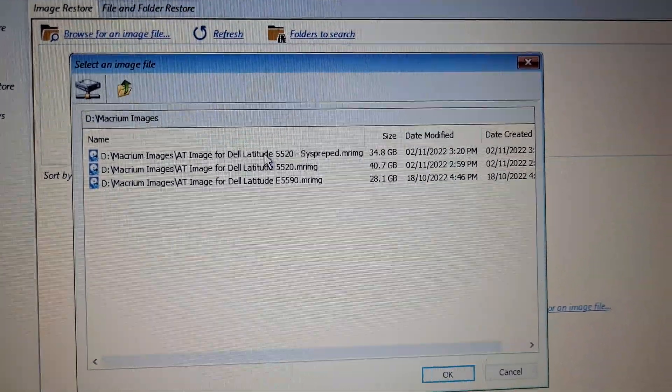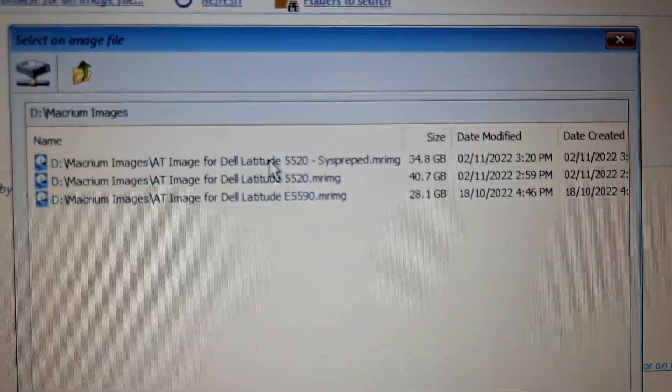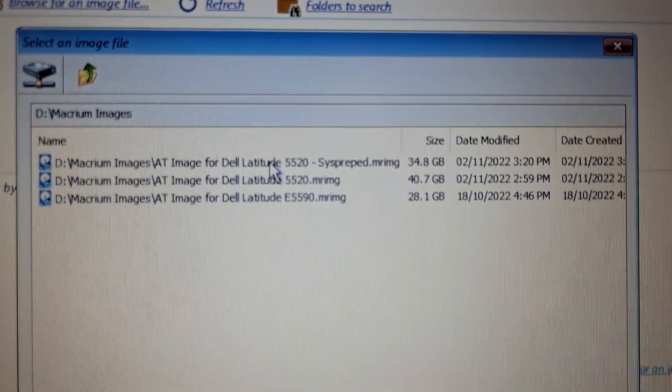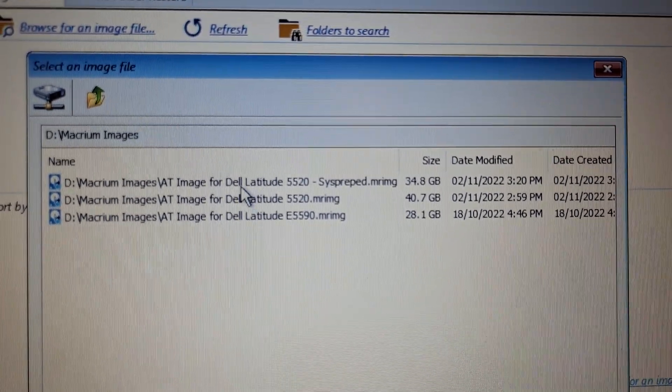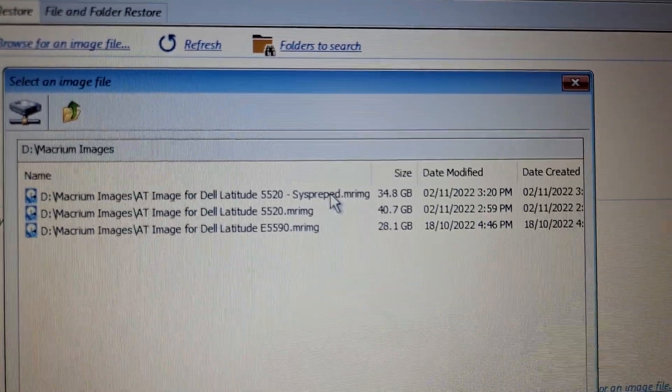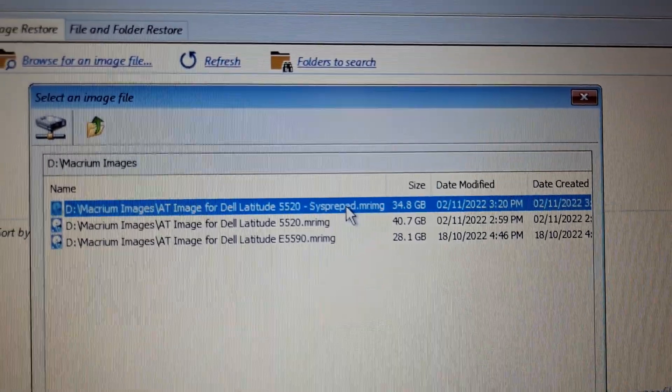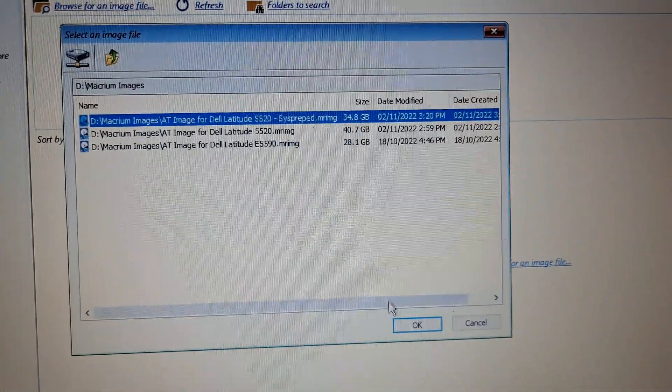I have a sysprepped image on that particular external USB key, so I choose that one. Naming convention for yourself is good as well. I imaged that from this particular machine and stated it was sysprepped. I just choose that and press okay.